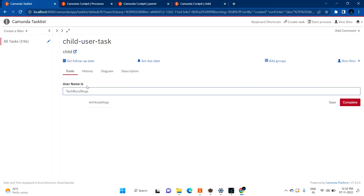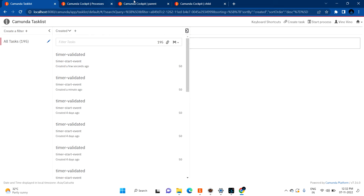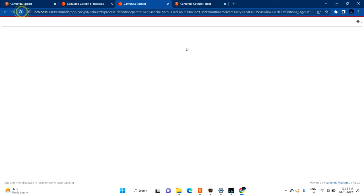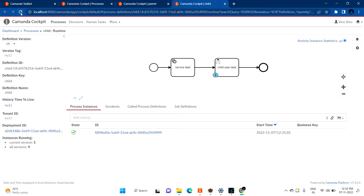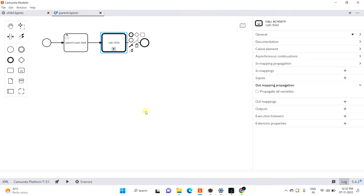I can change the username to 'techbus blocks' and then complete this task. If you now refresh the task list, you cannot see that task anymore, which means the task was completed. Hope you understood how Call Activity is working. Feel free to add your comments if you have any queries, put them in the comments and I will try to respond as soon as possible. Thanks for watching, bye bye.